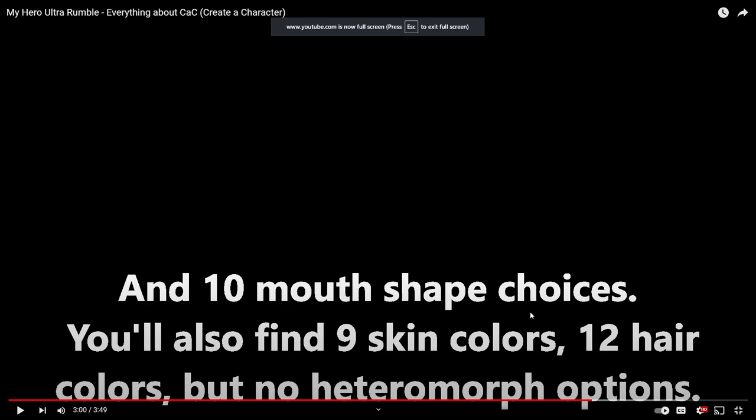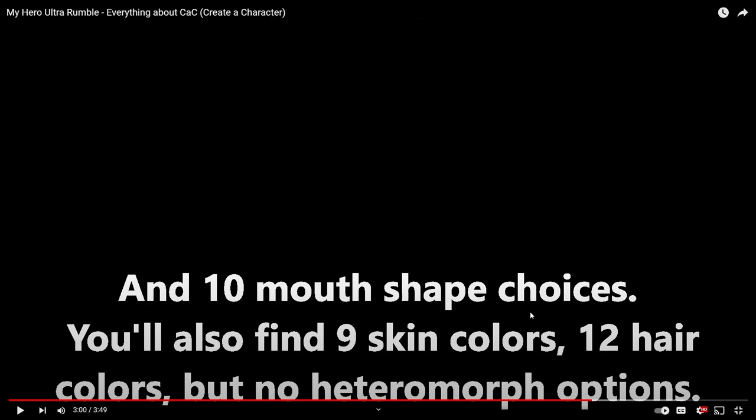What is up, what is good YouTube, it's your boy Gerald and I'm back with another My Hero Ultra Rumble video. Now as you can see by the title, this is a video about CACs. About this time last year...